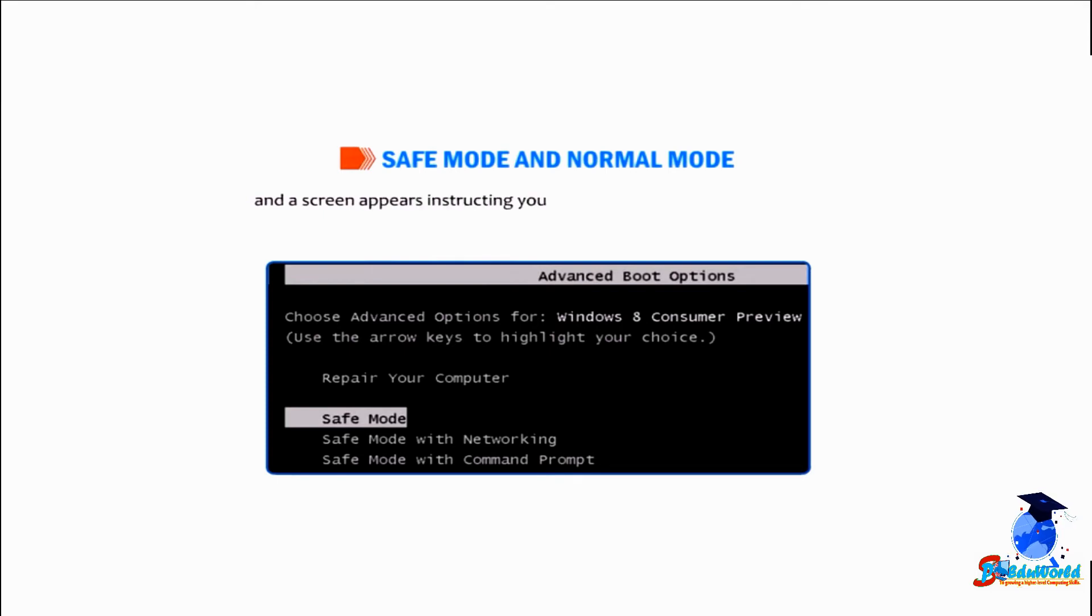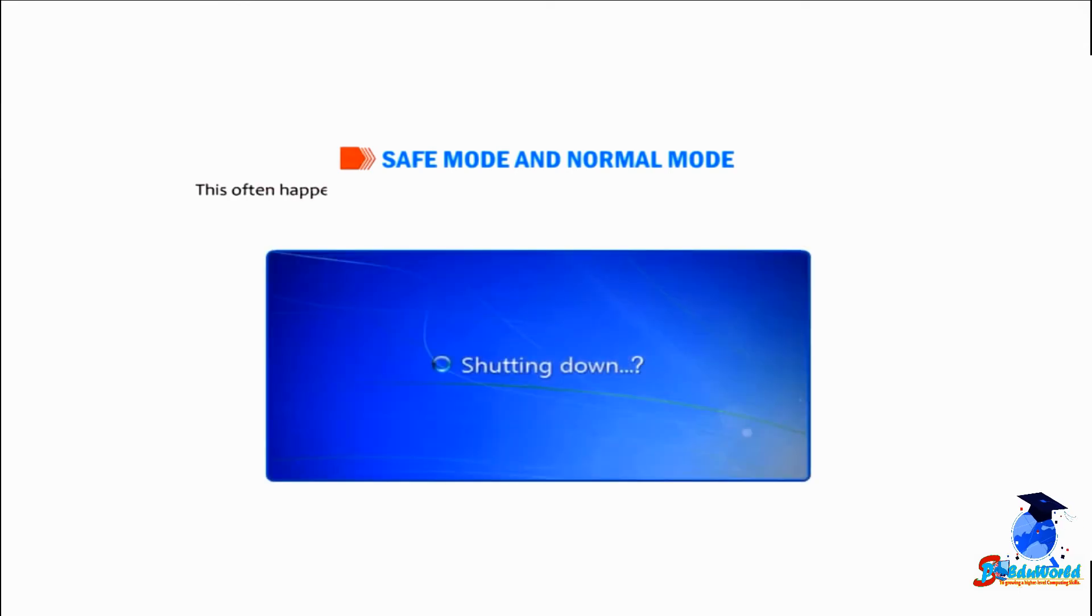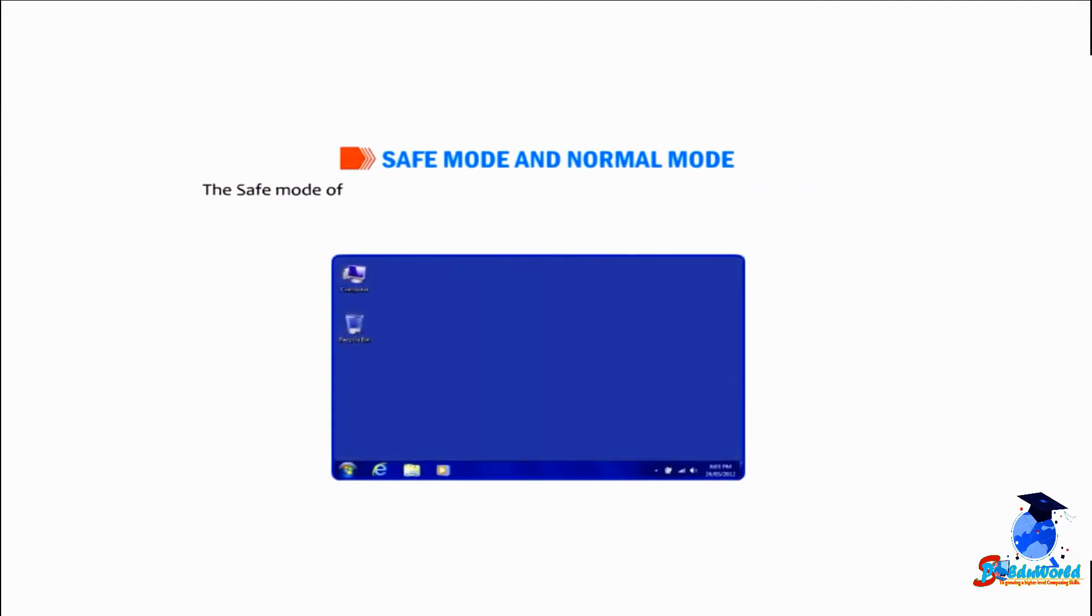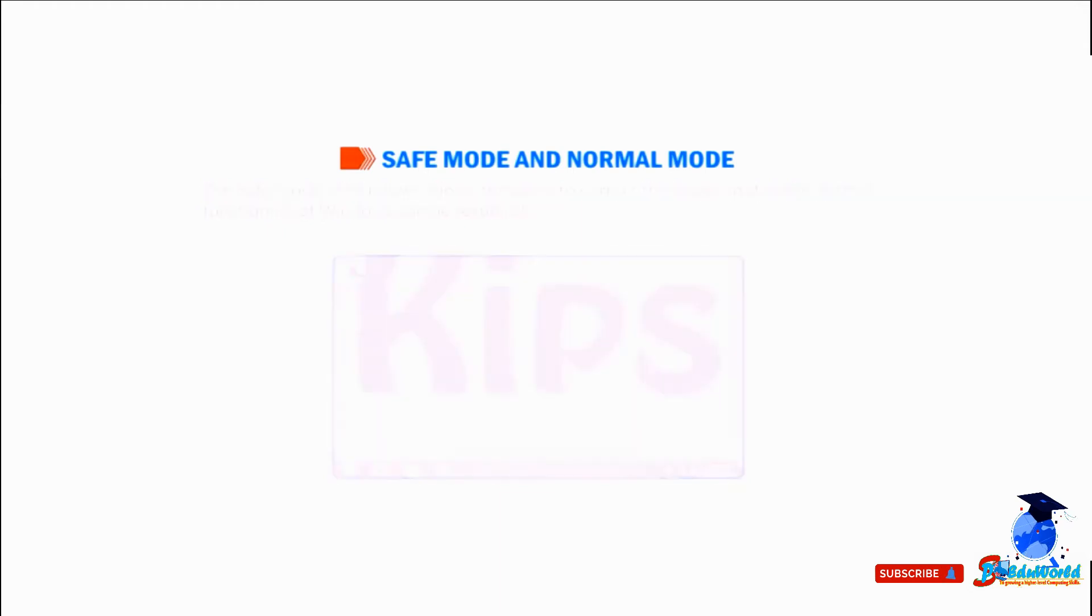and a screen appears instructing you to run Windows in the safe mode. This often happens when the computer is switched off without the proper shutdown procedure. The safe mode of Windows allows the users to correct the issue so that the normal functioning of Windows can be resumed.